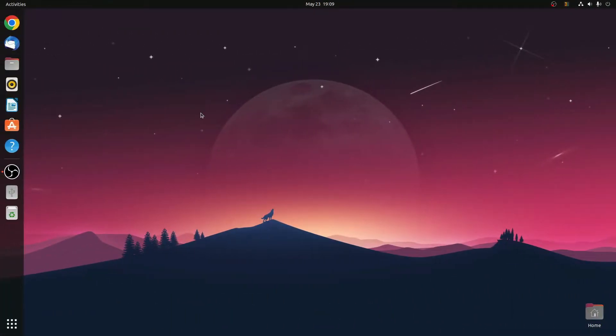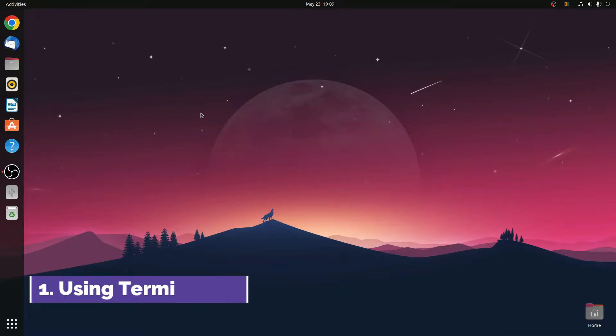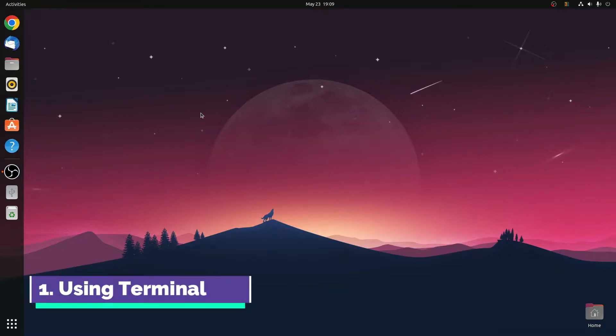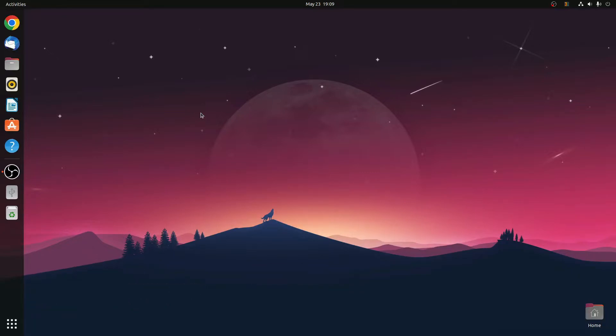Here I will show you two methods: one is by using the terminal and another one is by using the interface. First of all, let me show you how you can use the terminal to find out your Ubuntu version.